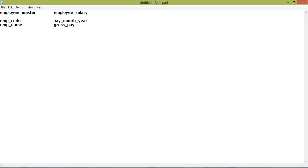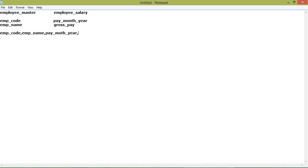We have some data with two tables: employee master and employee salary. In employee master we have two columns: employee code and employee name. In employee salary we have pay month year and gross pay. We will retrieve an SQL query which will give us the entire gross pay and the next lowest gross pay.